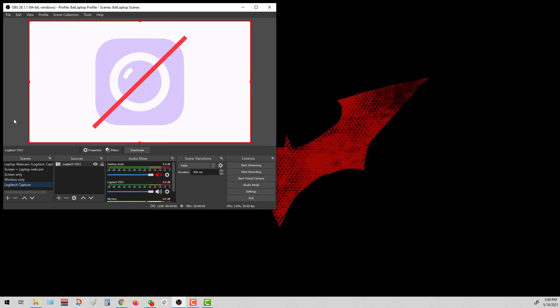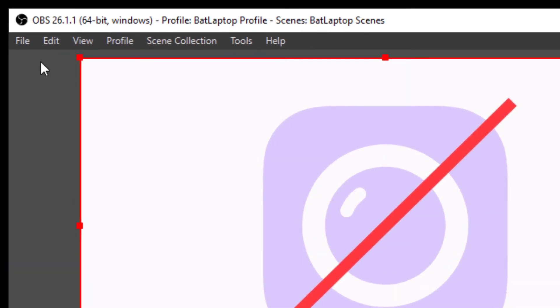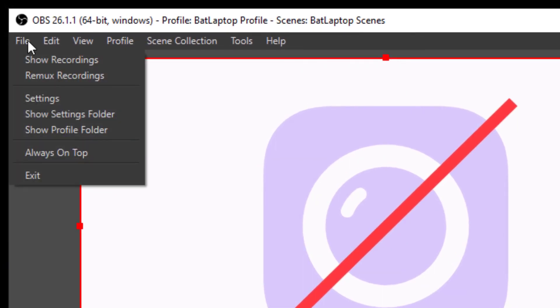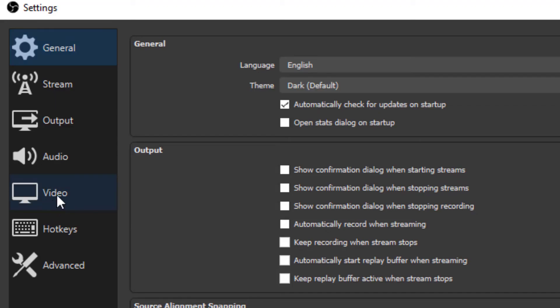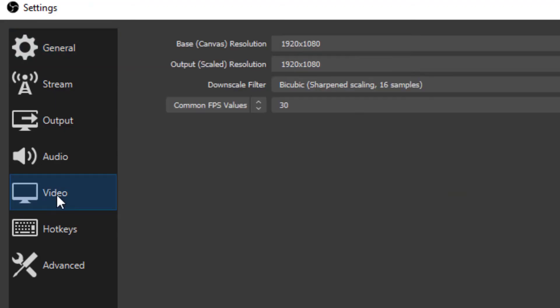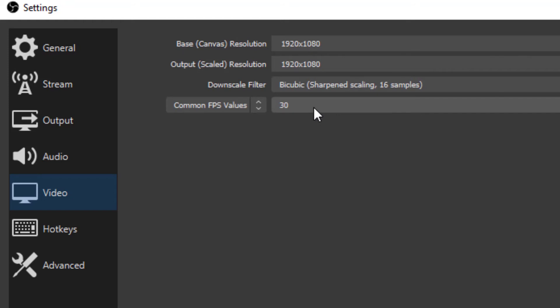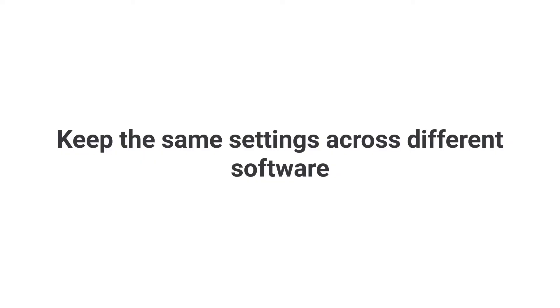Before we move on, there's one more setting that we want to check just in case. So head over to File, click on Settings, and from here, click Video, and make sure that the same values are here as well in terms of your resolution as well as the frame rate per second or FPS. Again, we want to make sure that these values are consistent across the different softwares that we have, including our video editor as well, once we start that process.